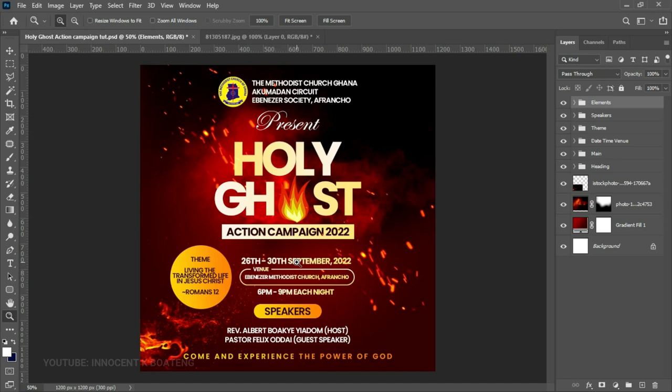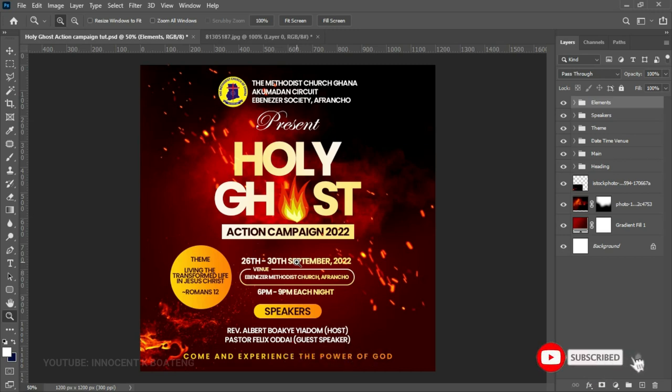And just like that, you've created a very nice design for your revival. You can use this for a revival conference or any other church flyer you want to create. Remember, all the elements used in this video are in the description — download them, practice, and send your result to me on Instagram. I hope this video was helpful; if it was, subscribing would be very much appreciated. Thank you so much for watching — I'll see you in the next video. It's Innocent here, bye!